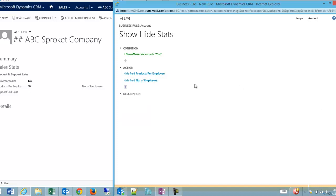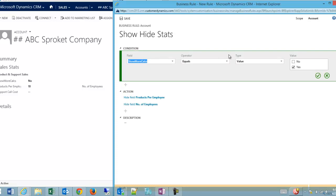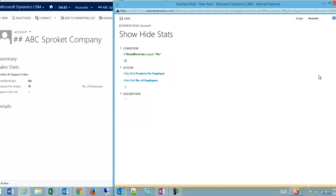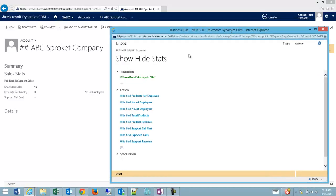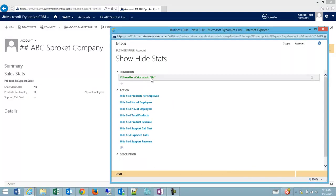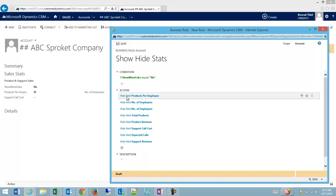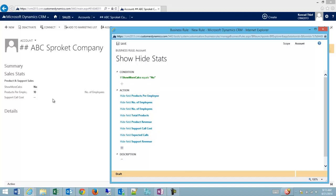Actually, we'll want to reverse this since I'm hiding. We'll want to say only when it's no that we're going to hide the field. As you can see, I have my one condition: if 'show more calcs' equals no, which it does right now, then we're going to hide all our fields in this section.